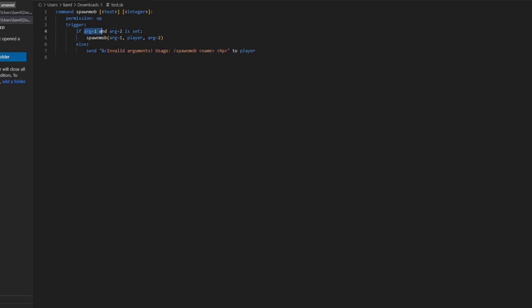So if you do not have these two set, say invalid arguments, usage, spawn mob, name, and HP. So it just tells them how to use the command.